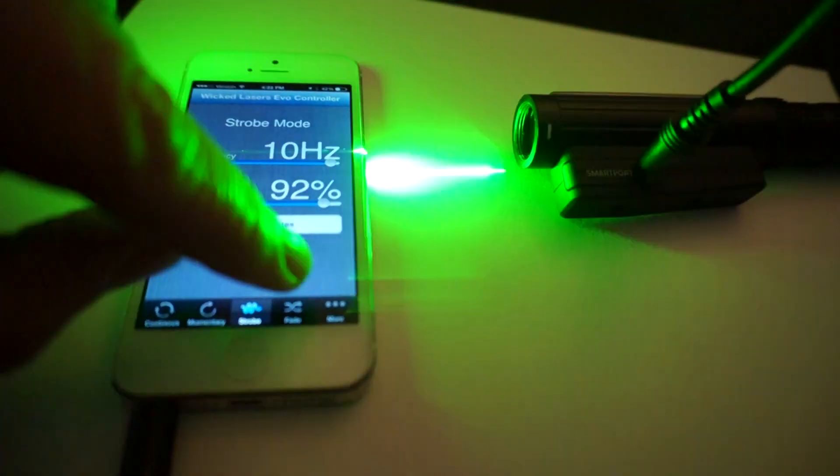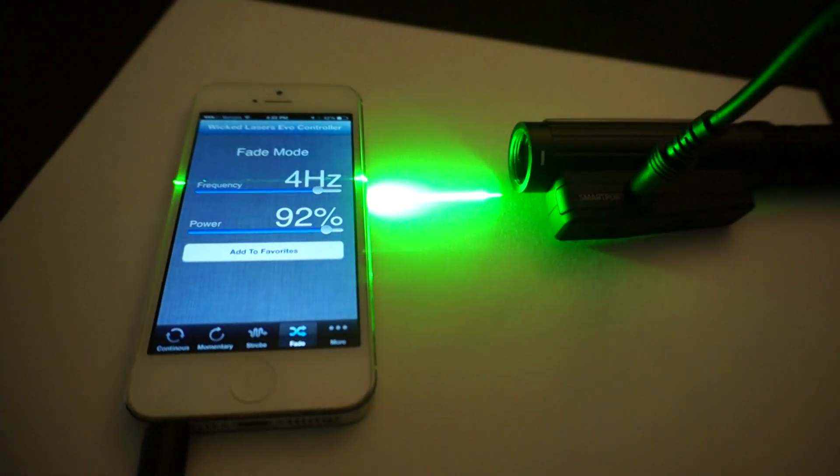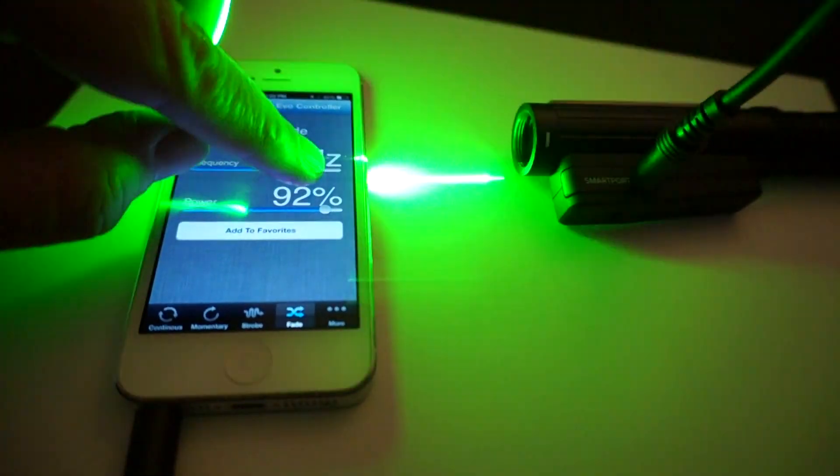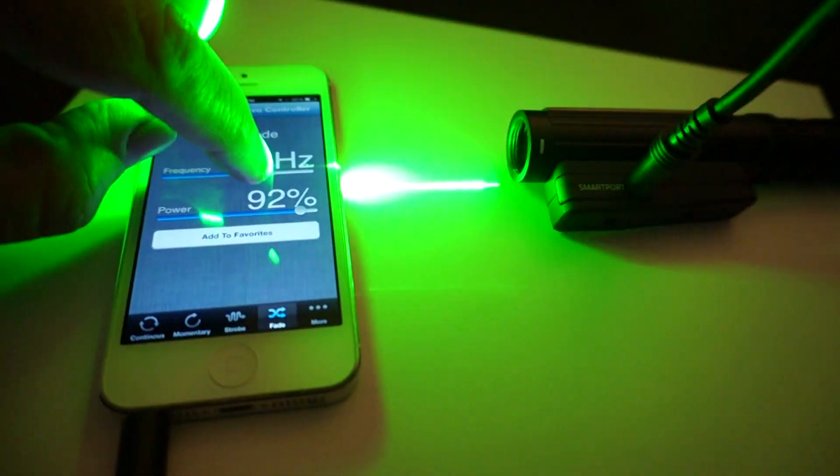In addition, there's a fade mode, which sort of gradually fades in and out, and you can adjust the frequency of that fade.